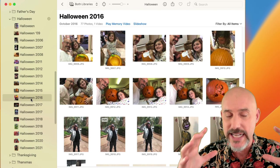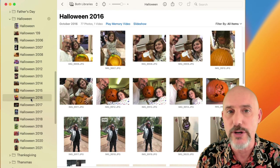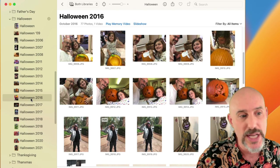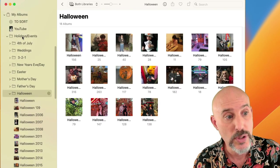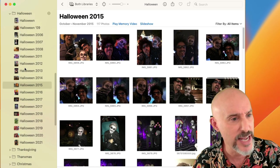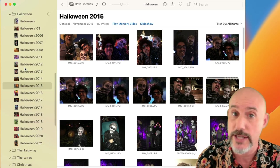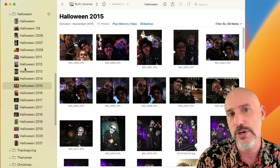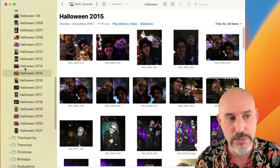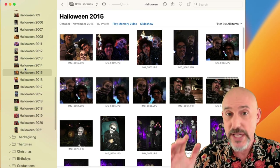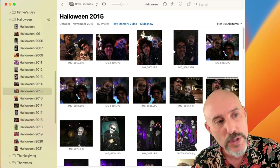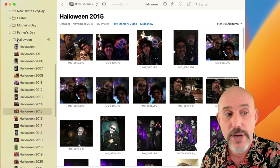An album is a place to organize a set of pictures that go together — the same place, same people, or same event. Photos go inside albums, and albums go inside subfolders or folders. As you continue taking Halloween pictures, you'll have a growing list of Halloween albums from 2006, 2007, 2008, and so on. If you don't put those into a folder, your sidebar becomes unwieldy and exhausting to scroll through. Scrolling is the enemy of productivity.